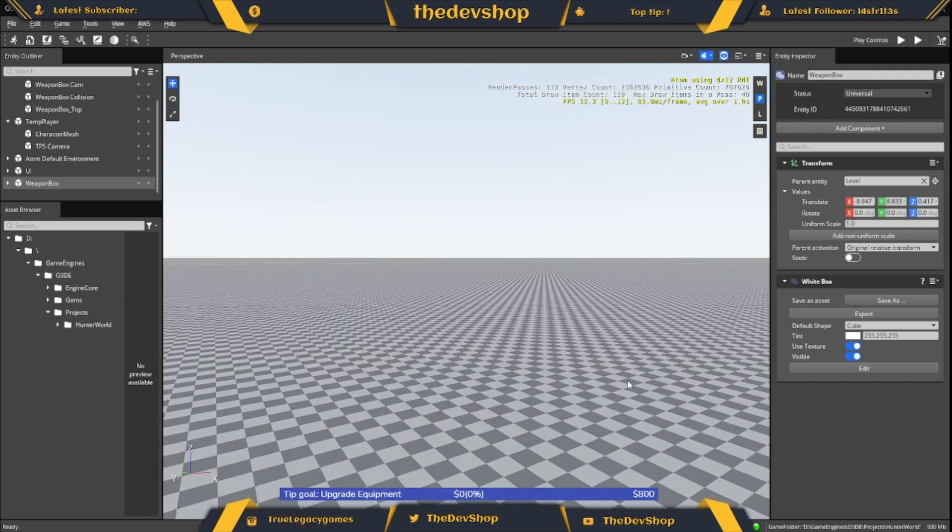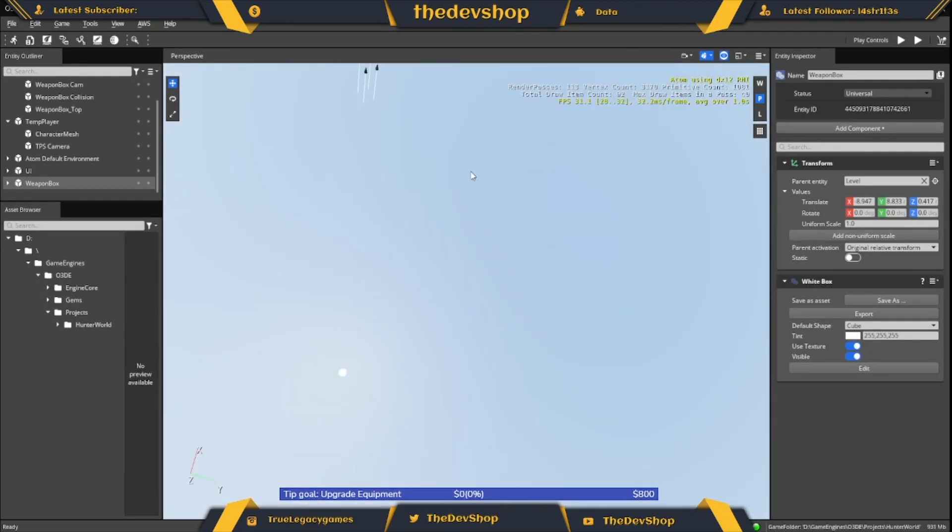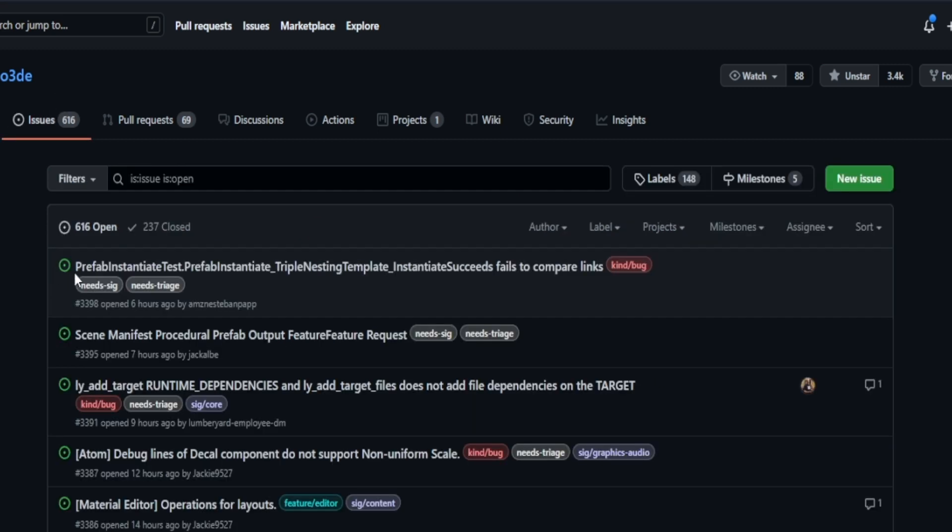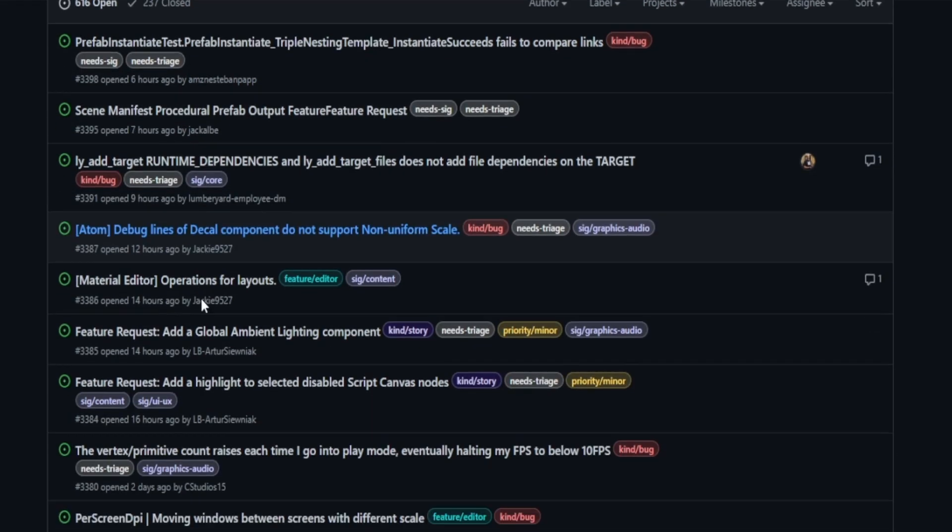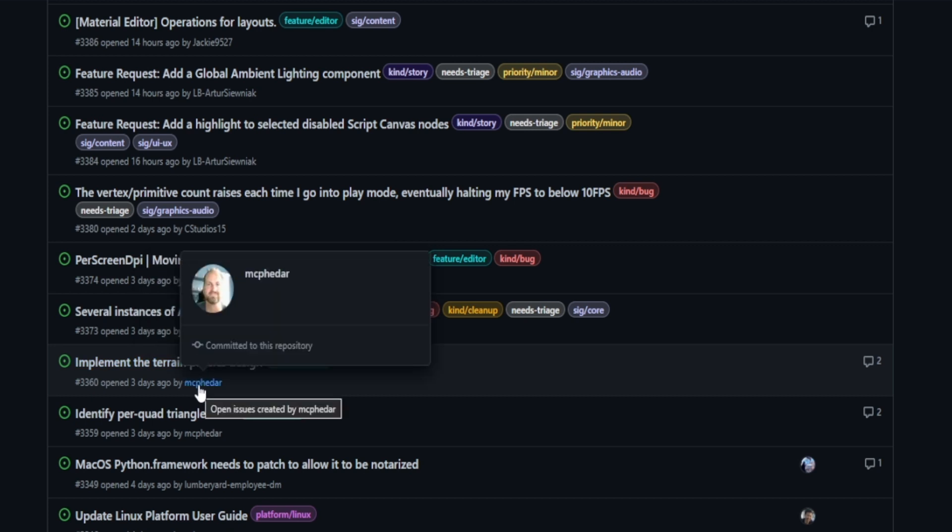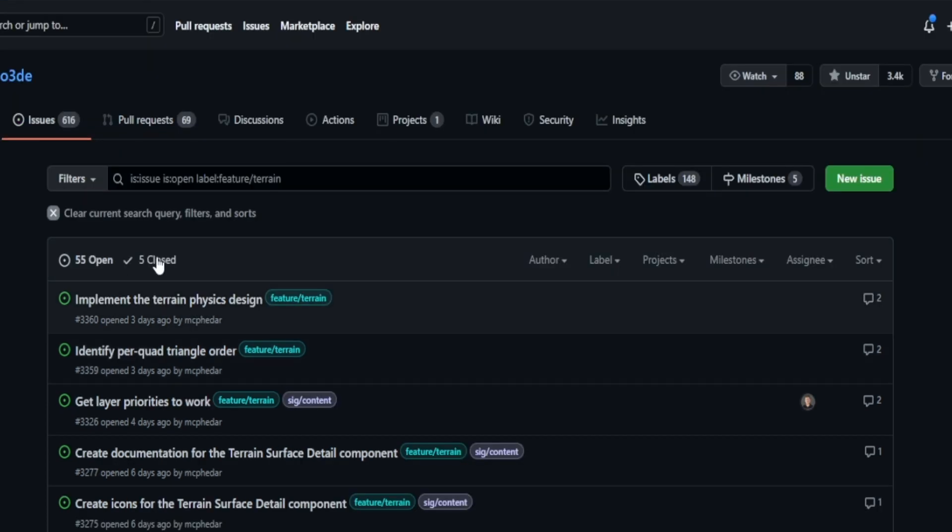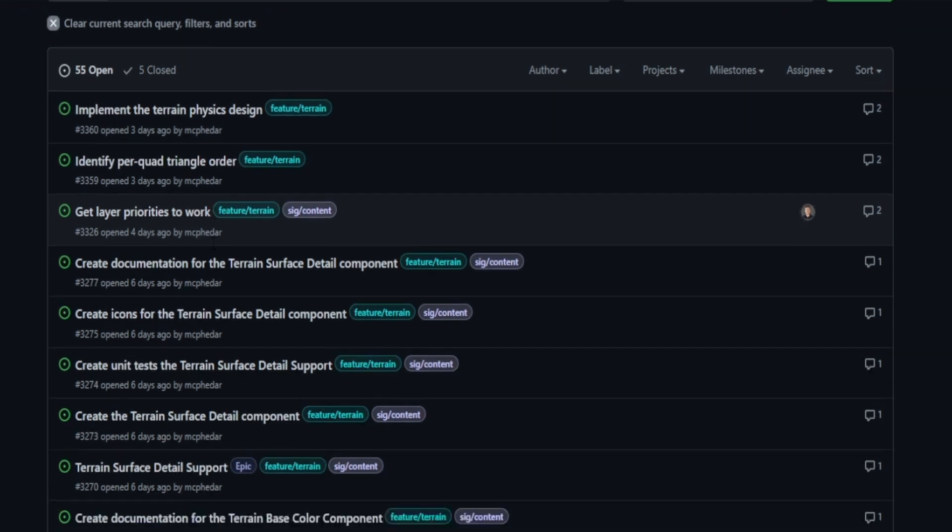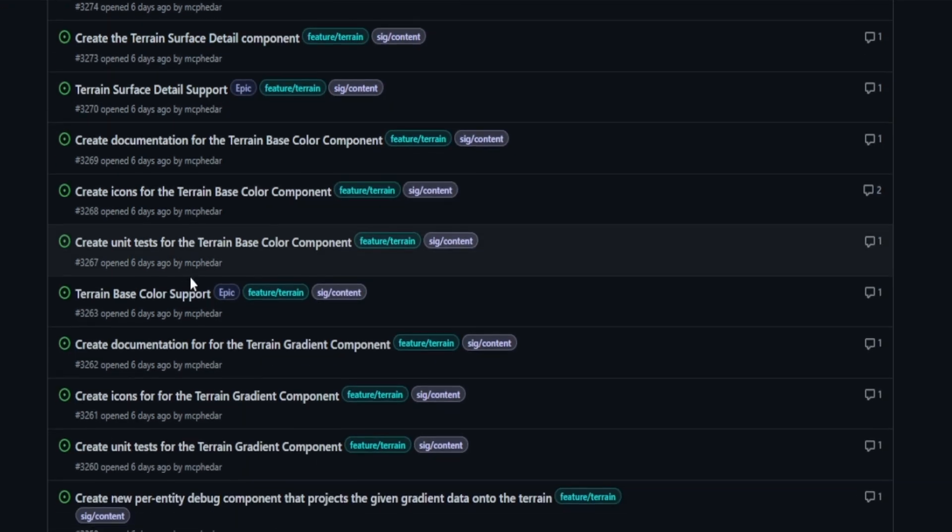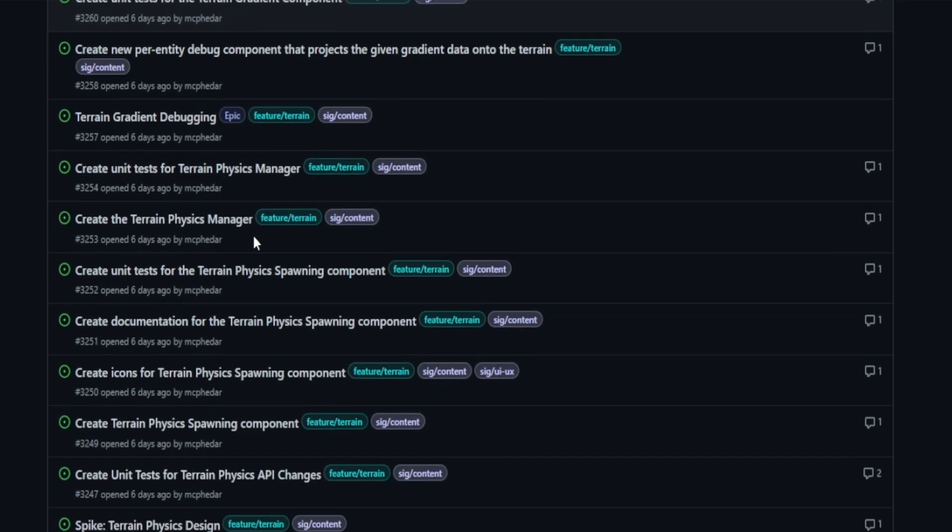Real quick, if you guys want to actually check out the progress on the terrain gem, if you go under the GitHub and go under issues, you're going to look for a user called mcfader and you're going to see a label called feature and terrain. If you click on that label, you get all the issues, or rather the feature requests, for that label. Right now we have 55 open with five closed, so we're already getting work done. This gives you an idea of what the initial gem is going to look like.